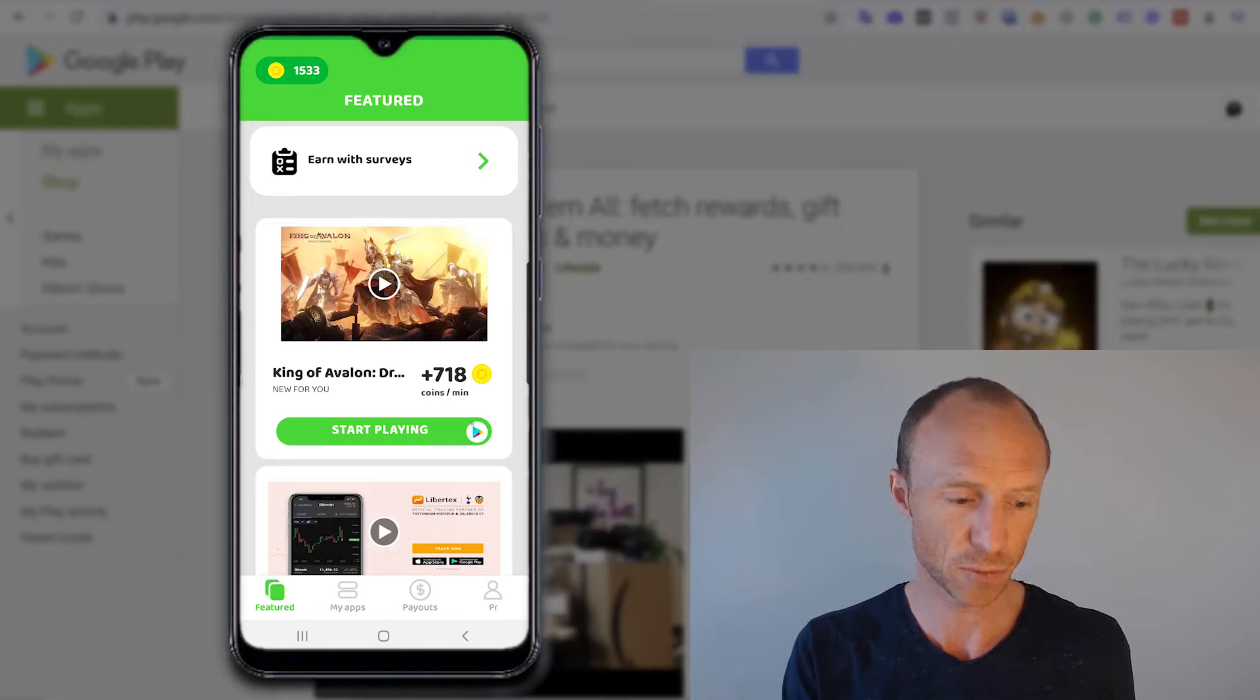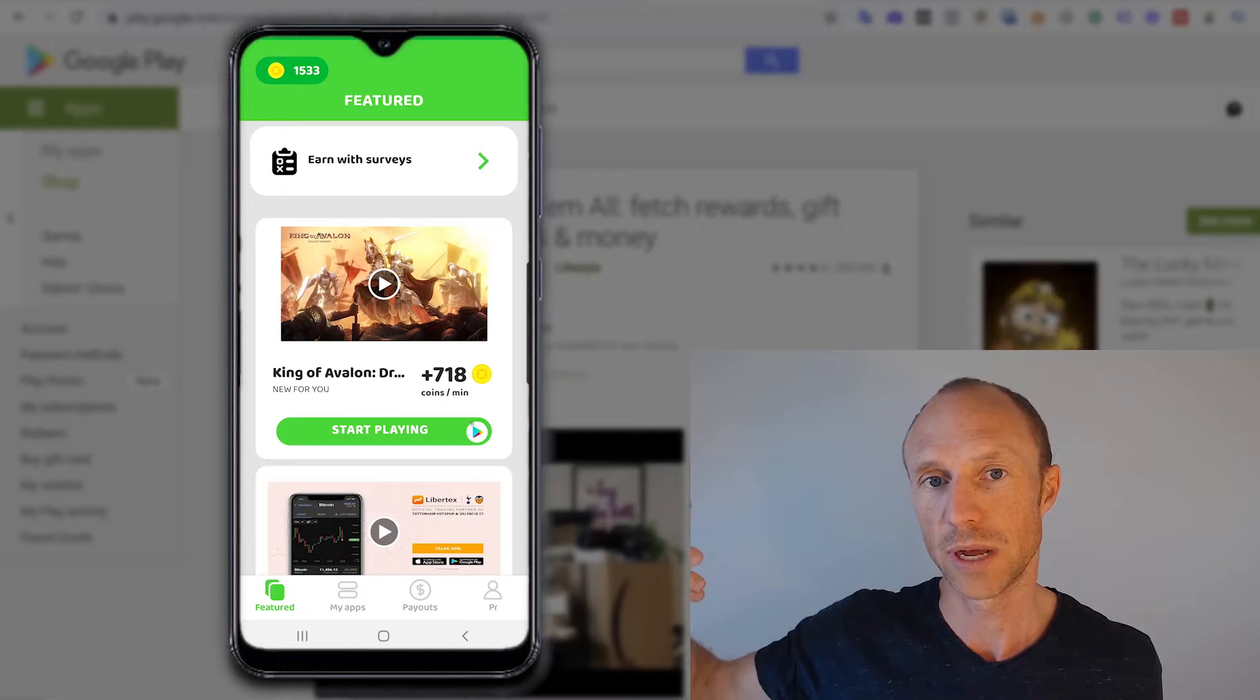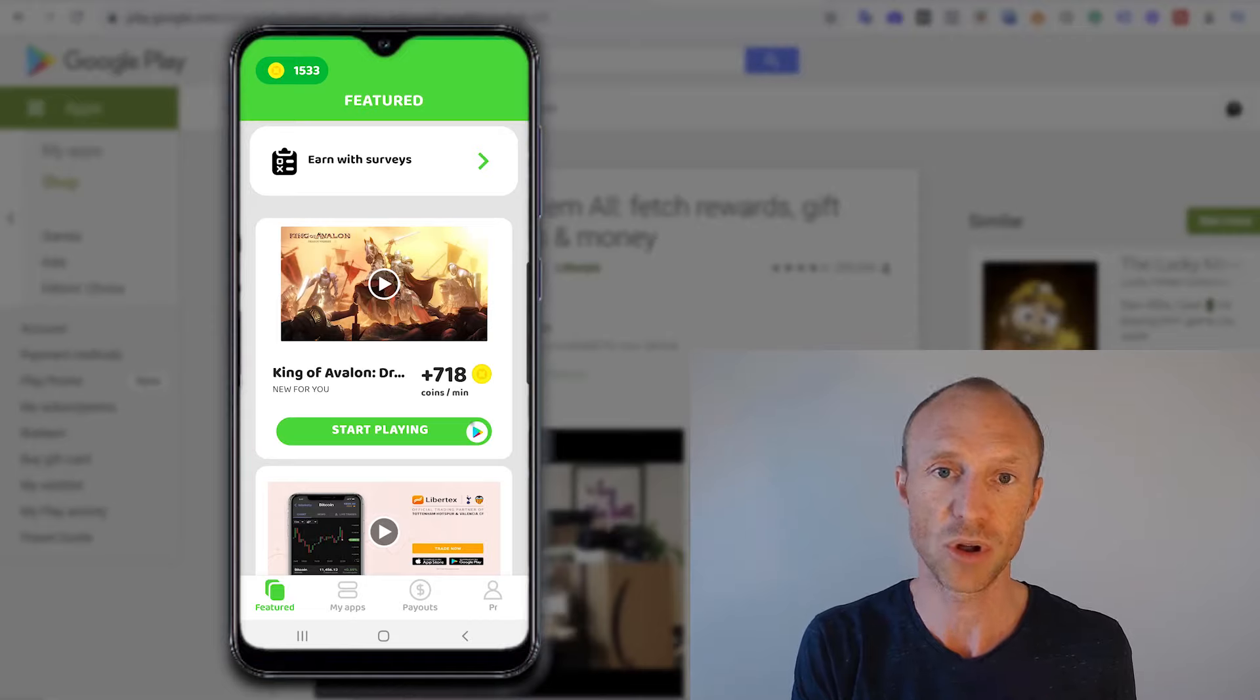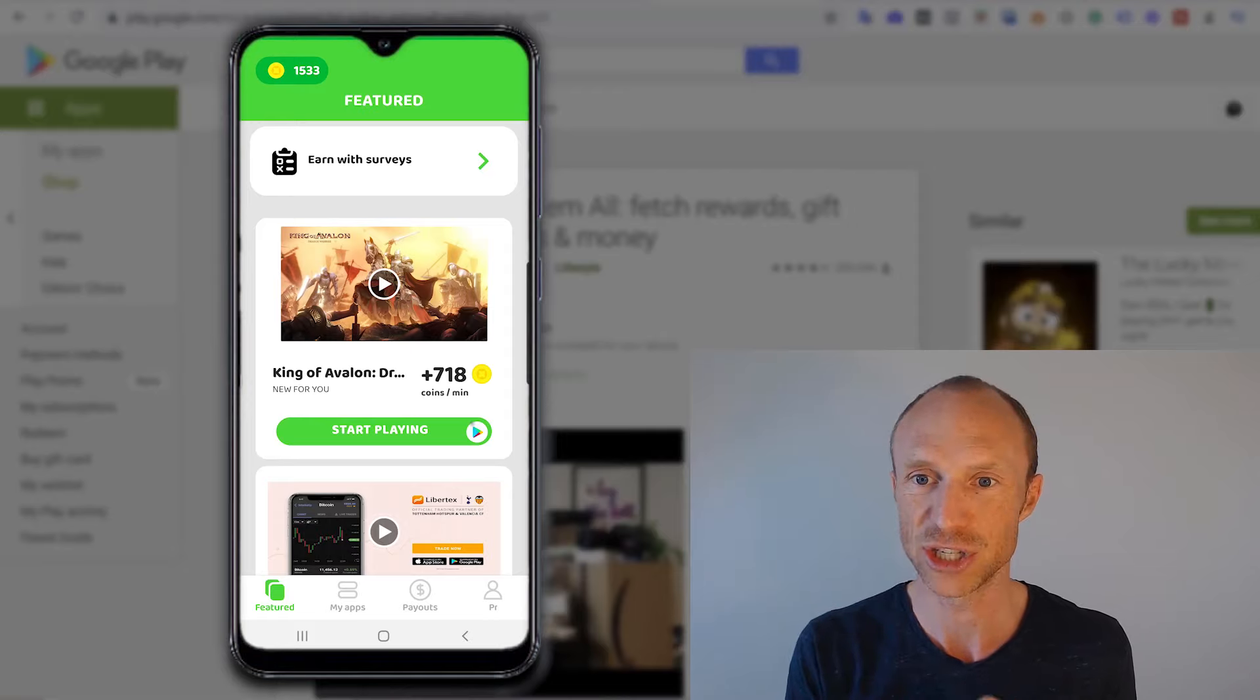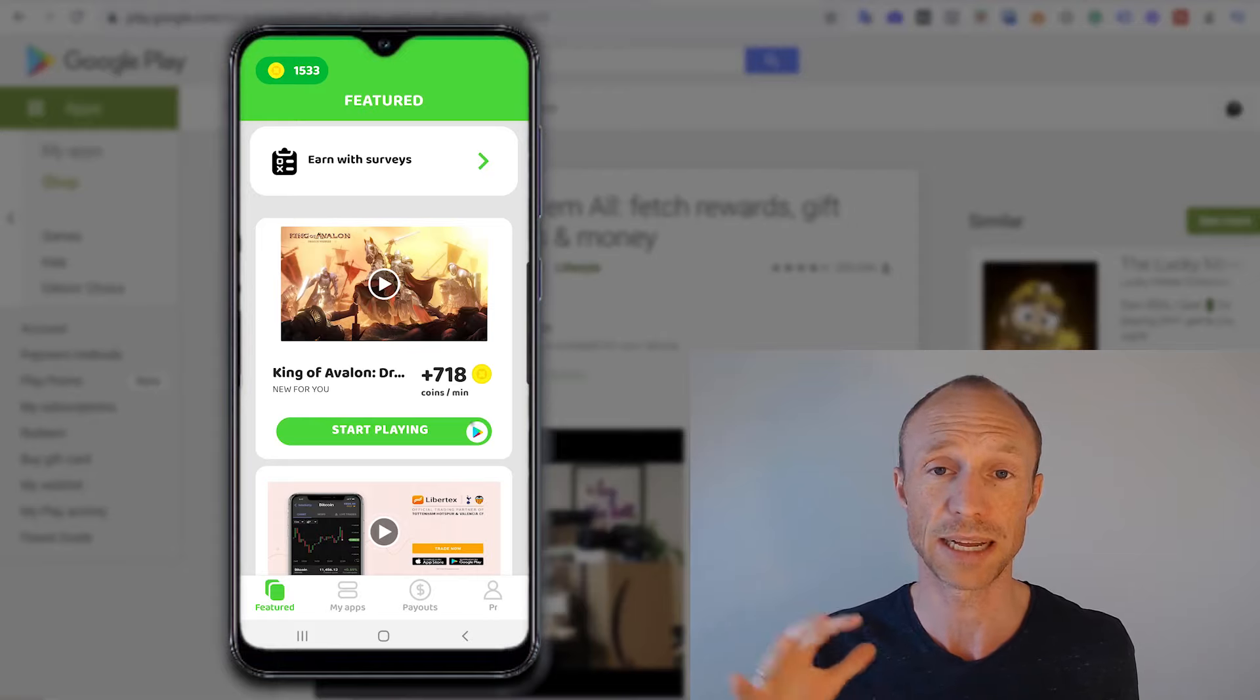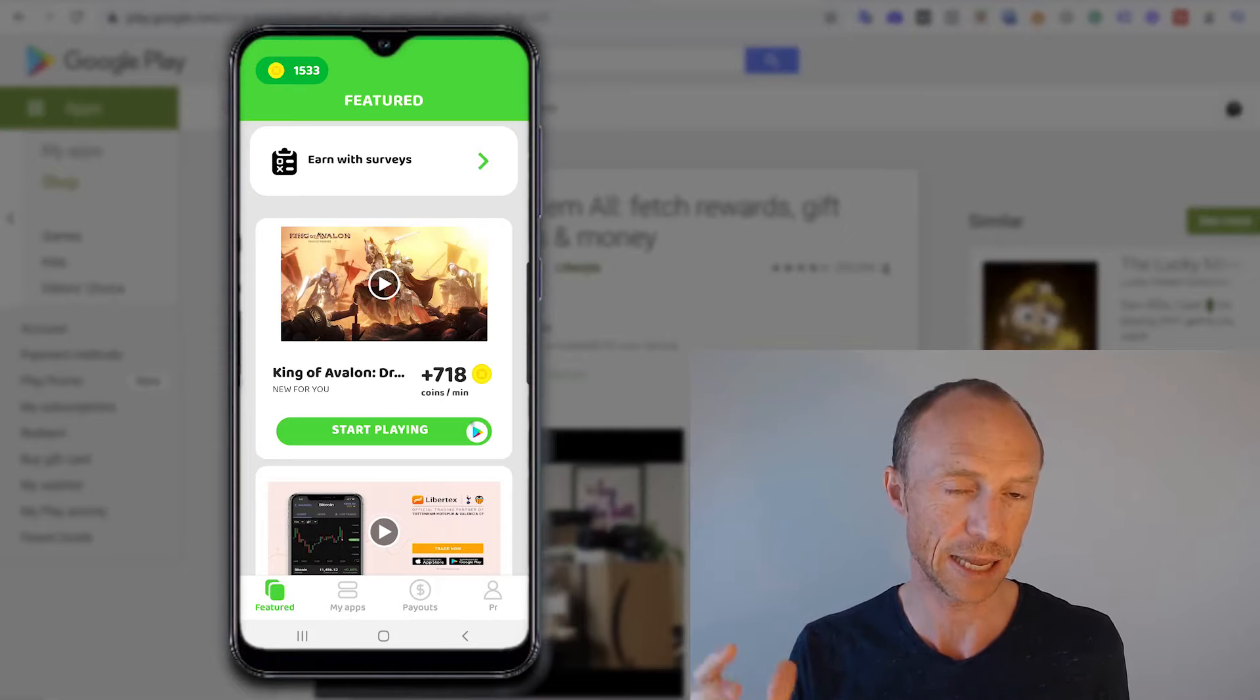But there is one extra way you sometimes can earn. You can see here it says something with earn with surveys. So you can click here and sometimes get access to surveys through a third party provider, meaning another survey provider that works together with CashMall and they just offer their surveys here. However, I would say as a survey app it's not really worth it at all because there just are so many better options if you want to earn by taking surveys. I just still wanted to mention it here, but I would say CashMall is mainly interesting if you want to earn a bit extra by playing games.